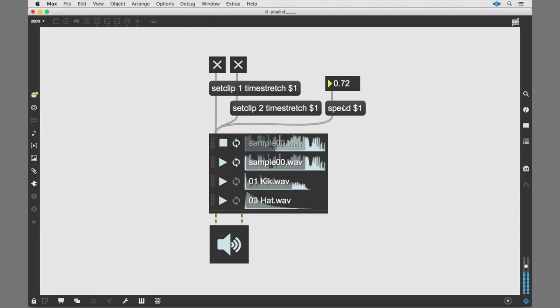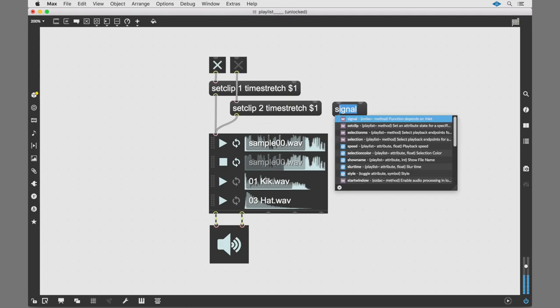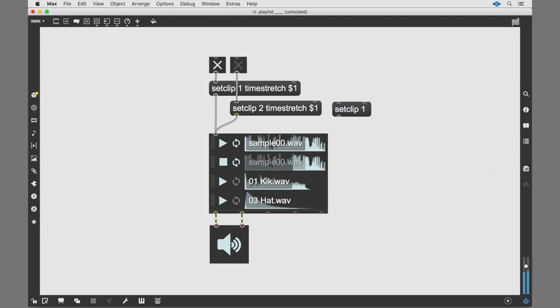Use the new Set Clip message to change the setting of an individual clip. You can change the playback speed of clip 1 by using the Set Clip Speed message.